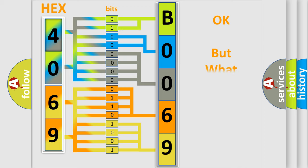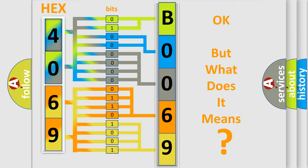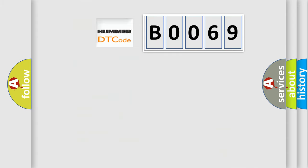The number itself does not make sense to us if we cannot assign information about what it actually expresses. So, what does the Diagnostic Trouble Code B0069 interpret specifically for car manufacturers?